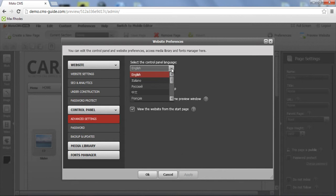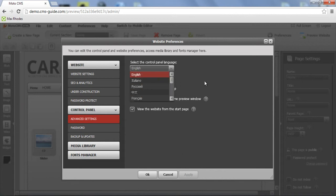Here we can choose the language that is available for the control panel. So all the tools in the control panel will be changed.